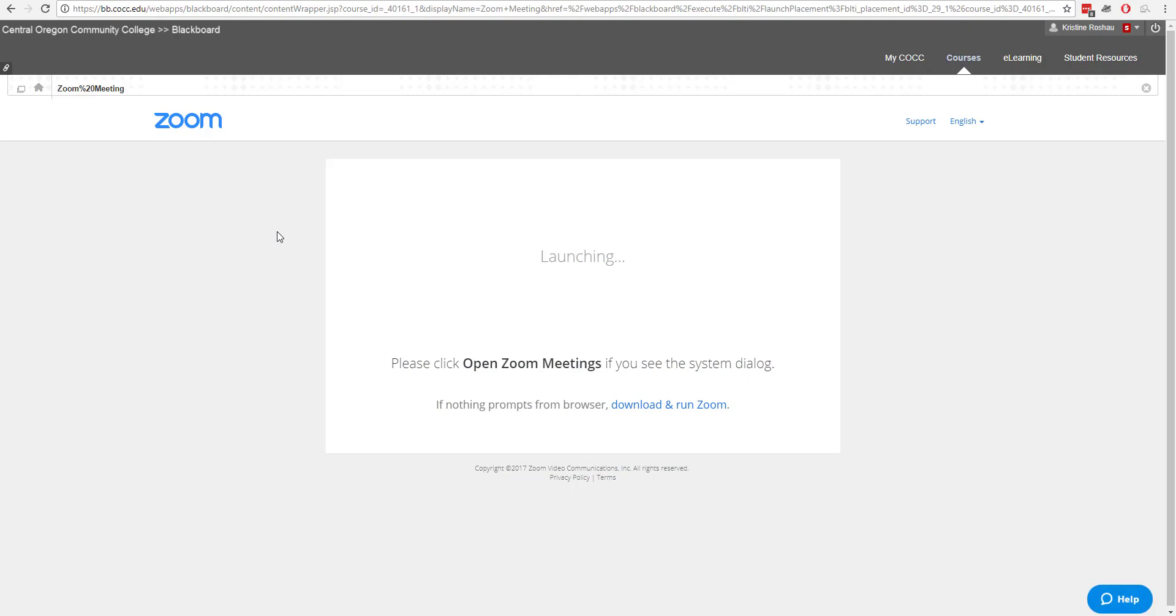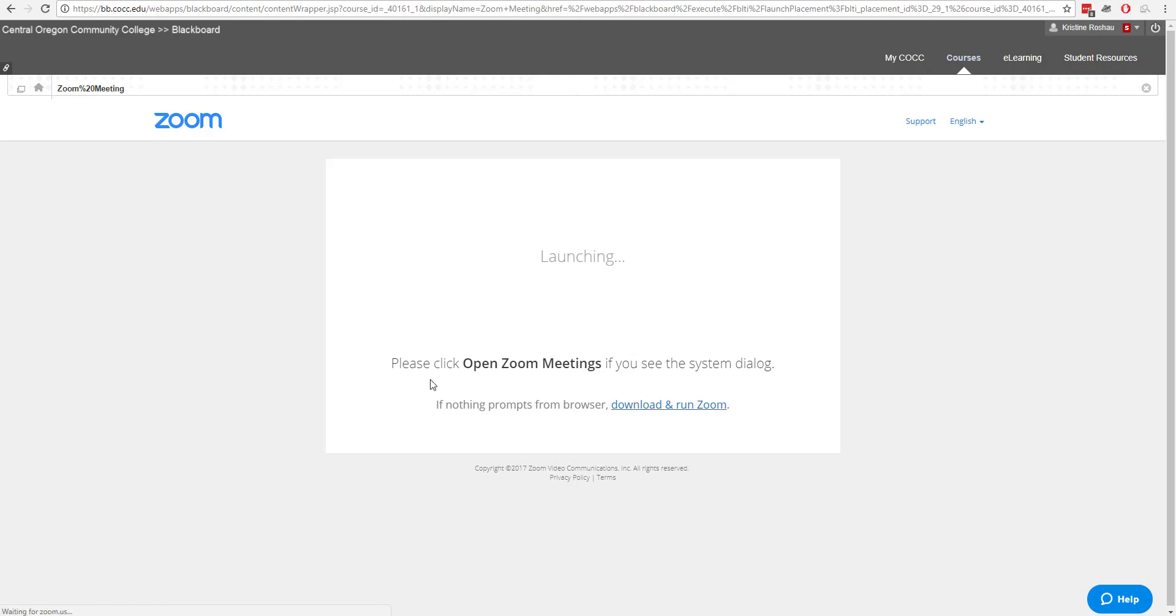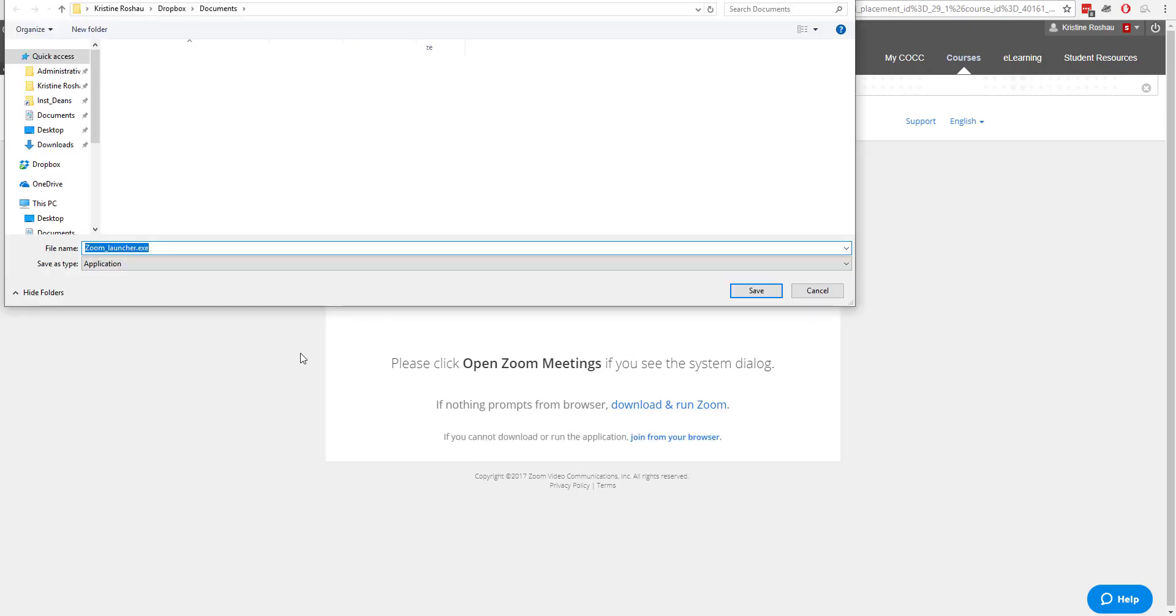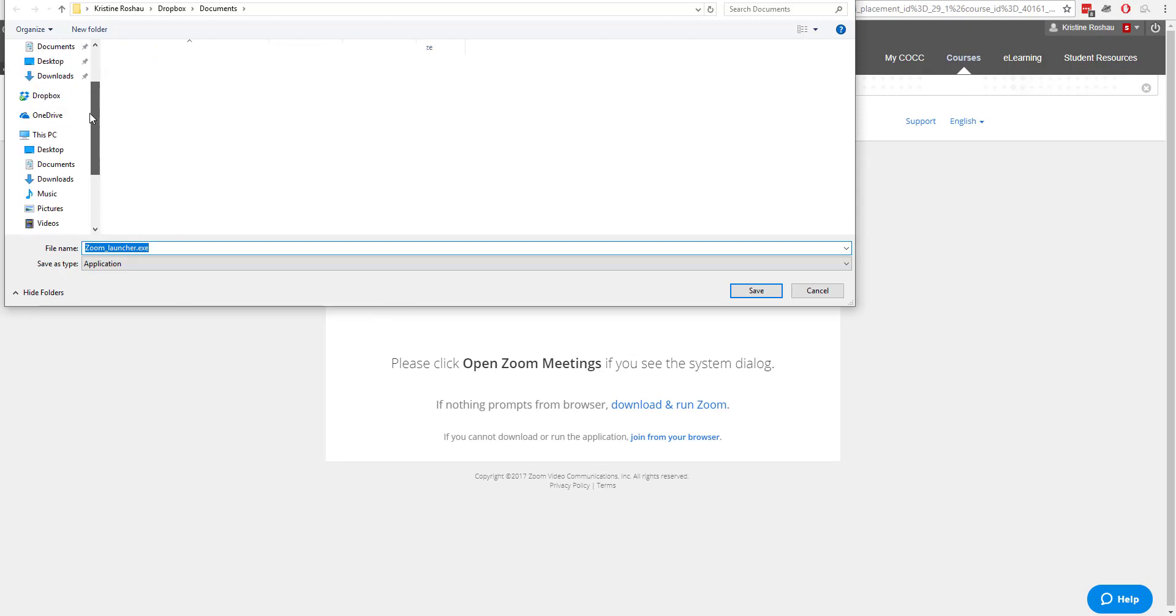Now I don't have Zoom installed on this computer right now, so what it will need to do since nothing has opened is run and download the Zoom applet. This is a very small application, it's just going to ask you to download the Zoom launcher.